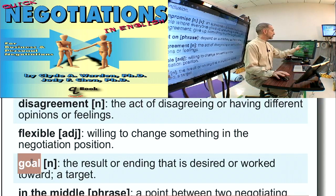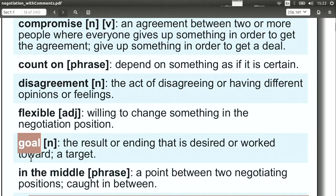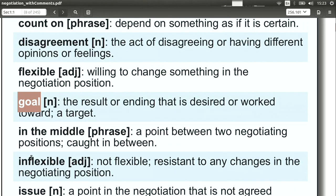Goal. Of course, a goal means what it is you want to get out of the negotiation. This is very important in our negotiation class. We set a goal — what is it we want to get? What is the main thing we want? Of course, you can have many goals or just one goal.